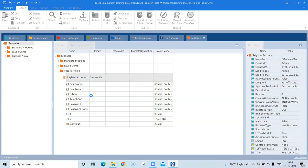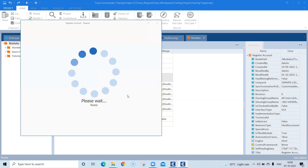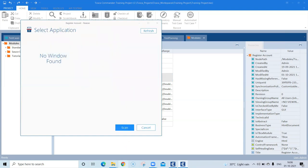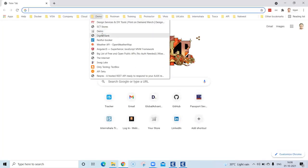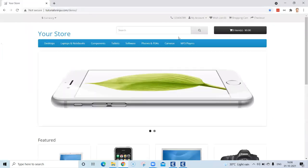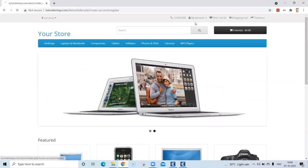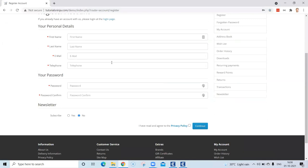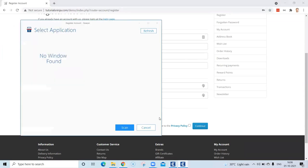Click on that and it should open a window showing all the properties for your elements. But before that I should have opened the application, otherwise you will see there is no window found. Let me open that particular application. This was the page we were working on and this was the radio button control that was not working, so let me scan this again.